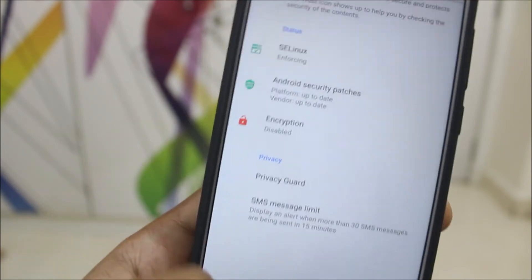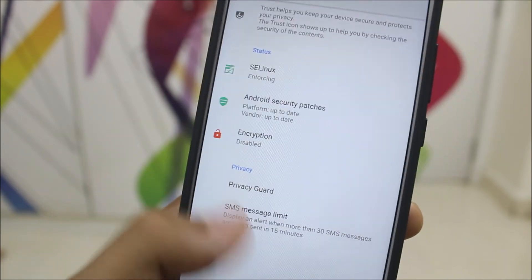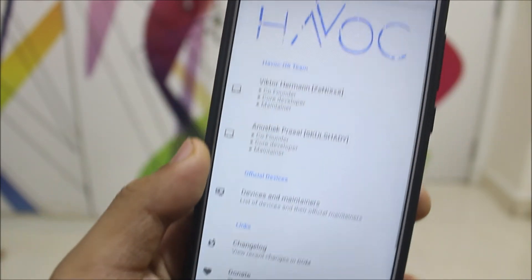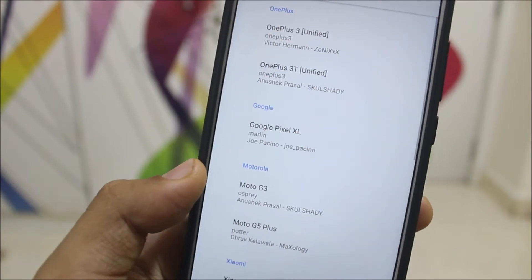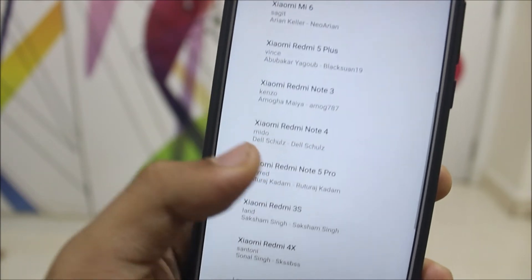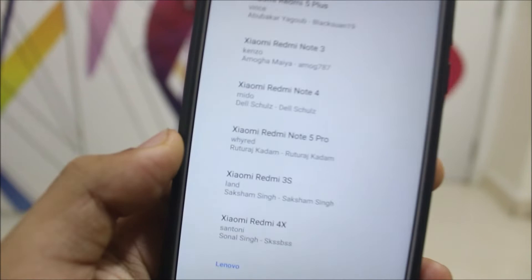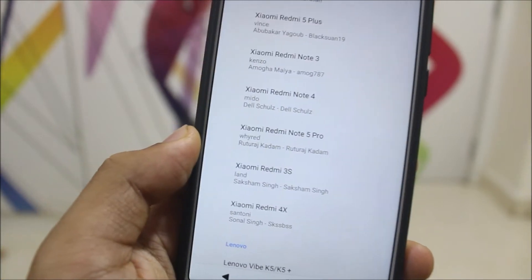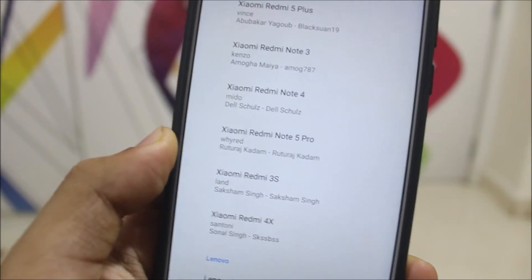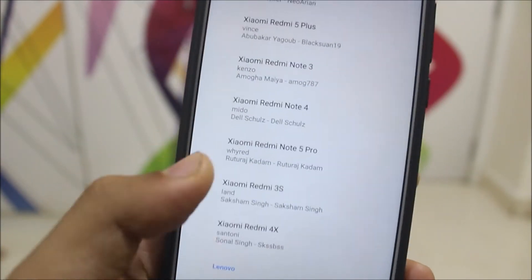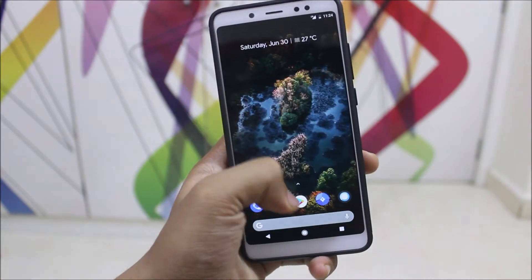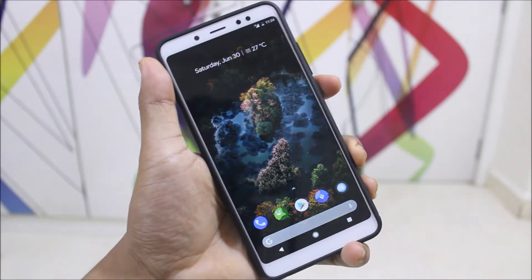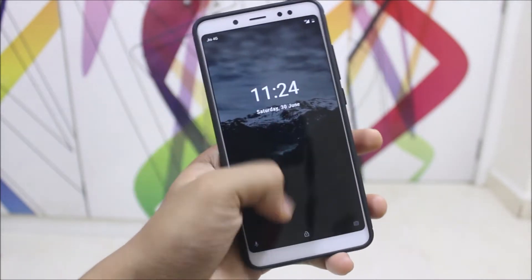We also have the Trust feature from Lineage OS, which is a new feature where all the security-related settings are in one place. Going into the About section, we get all the general and device info, the maintainer's name — which is me — for the Redmi Note 5 Pro.